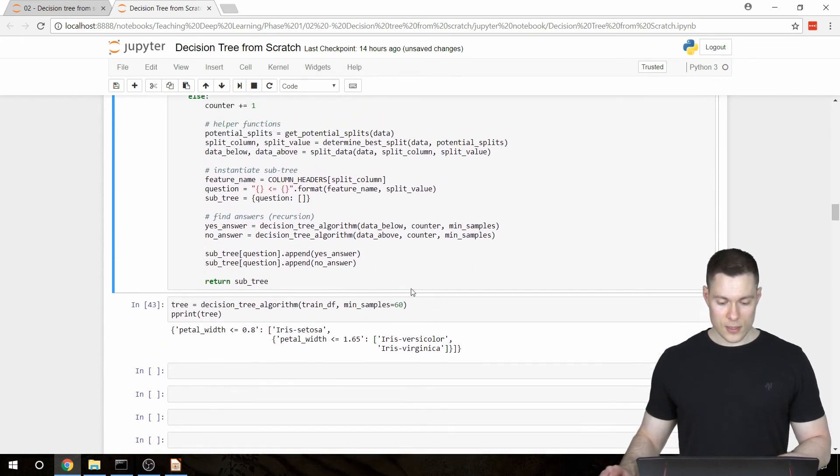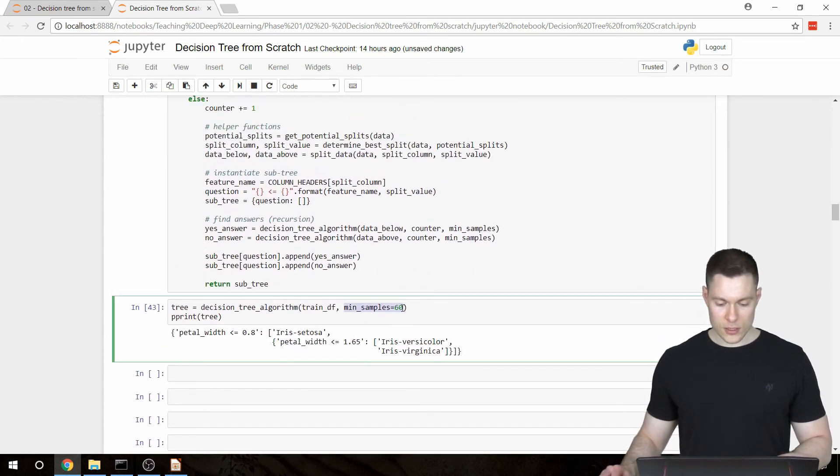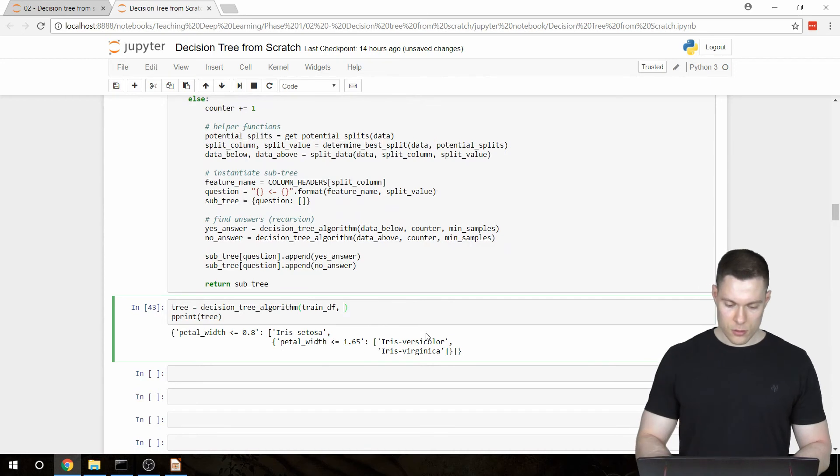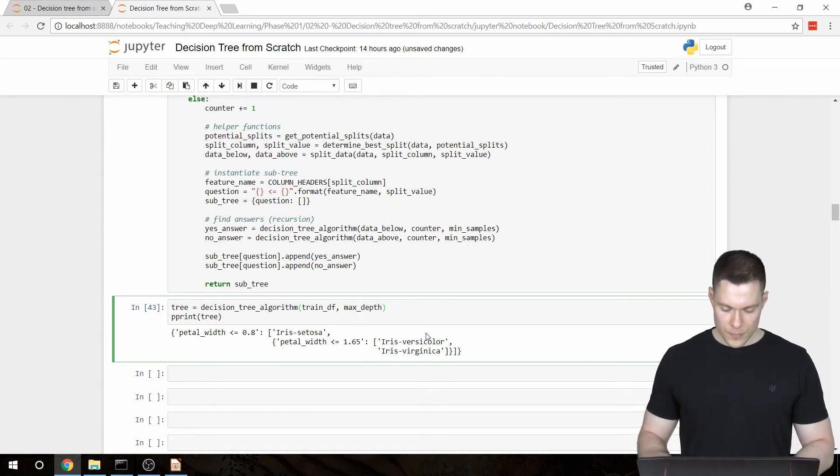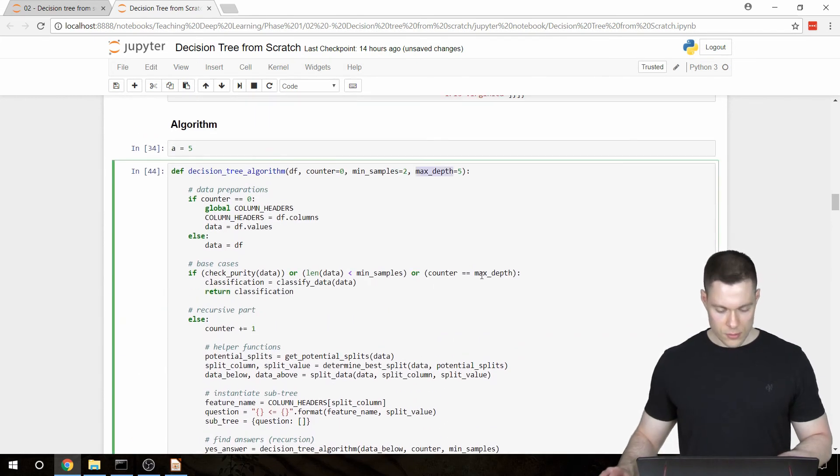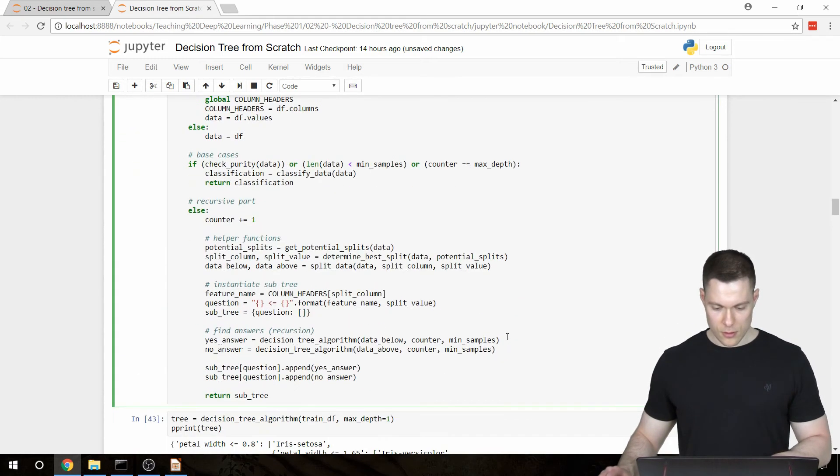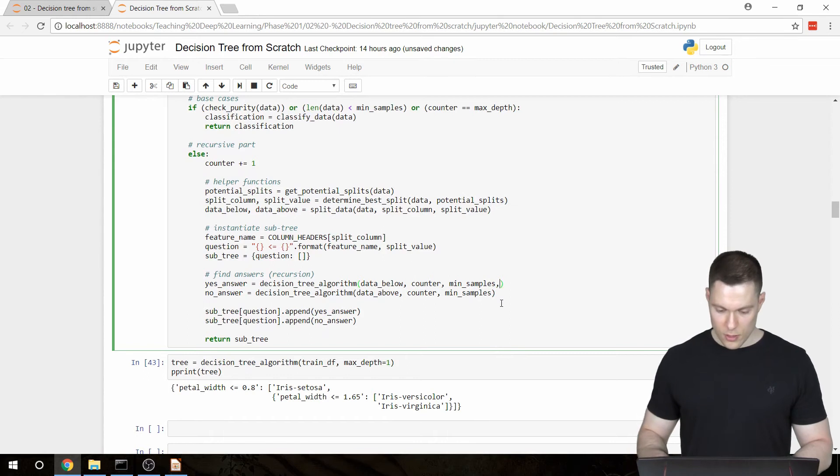So now if I set the parameter, the maxDepth parameter to 1, equals 1. And obviously we also have to pass through this parameter in our recursive calls of the function.